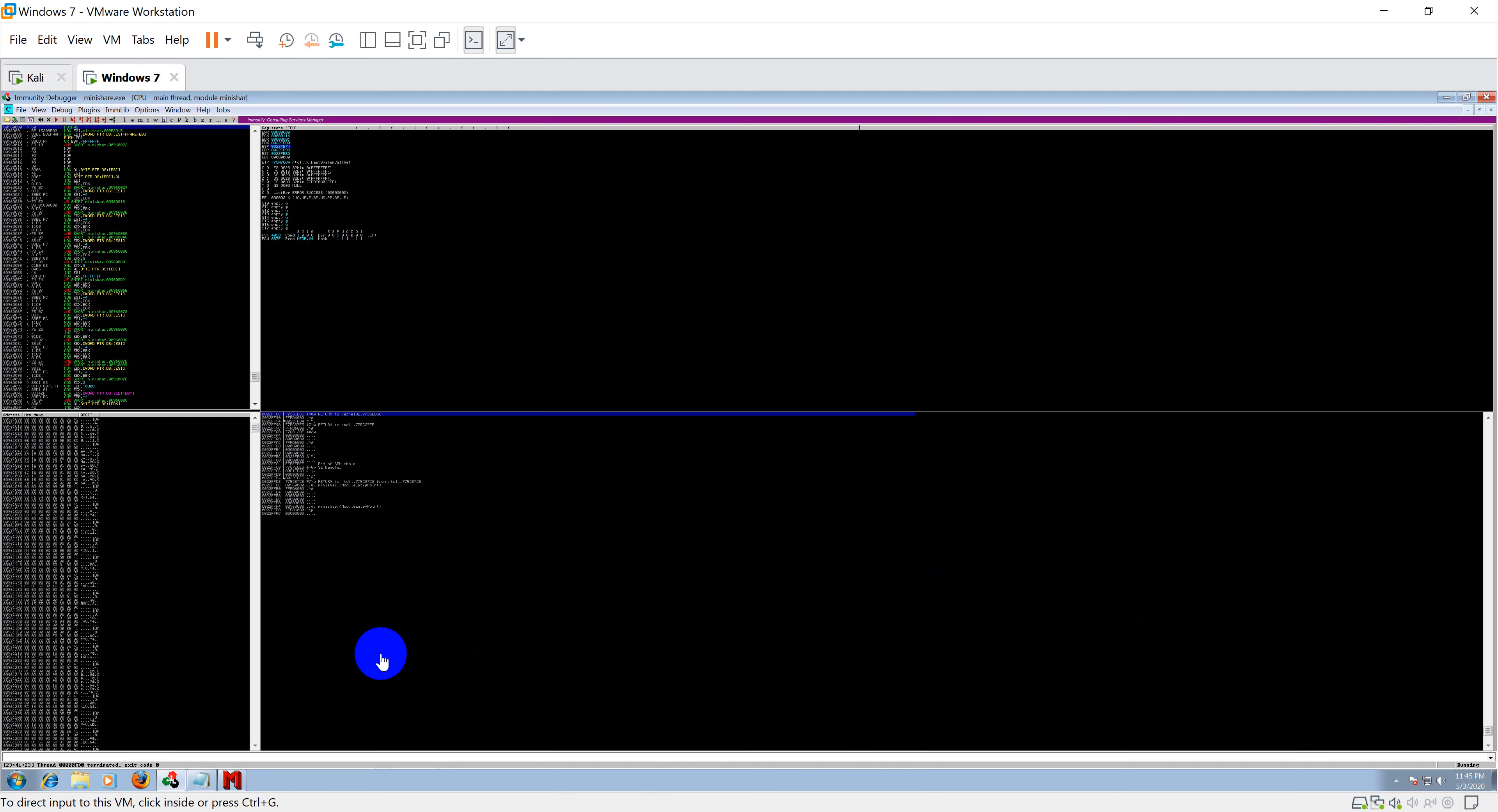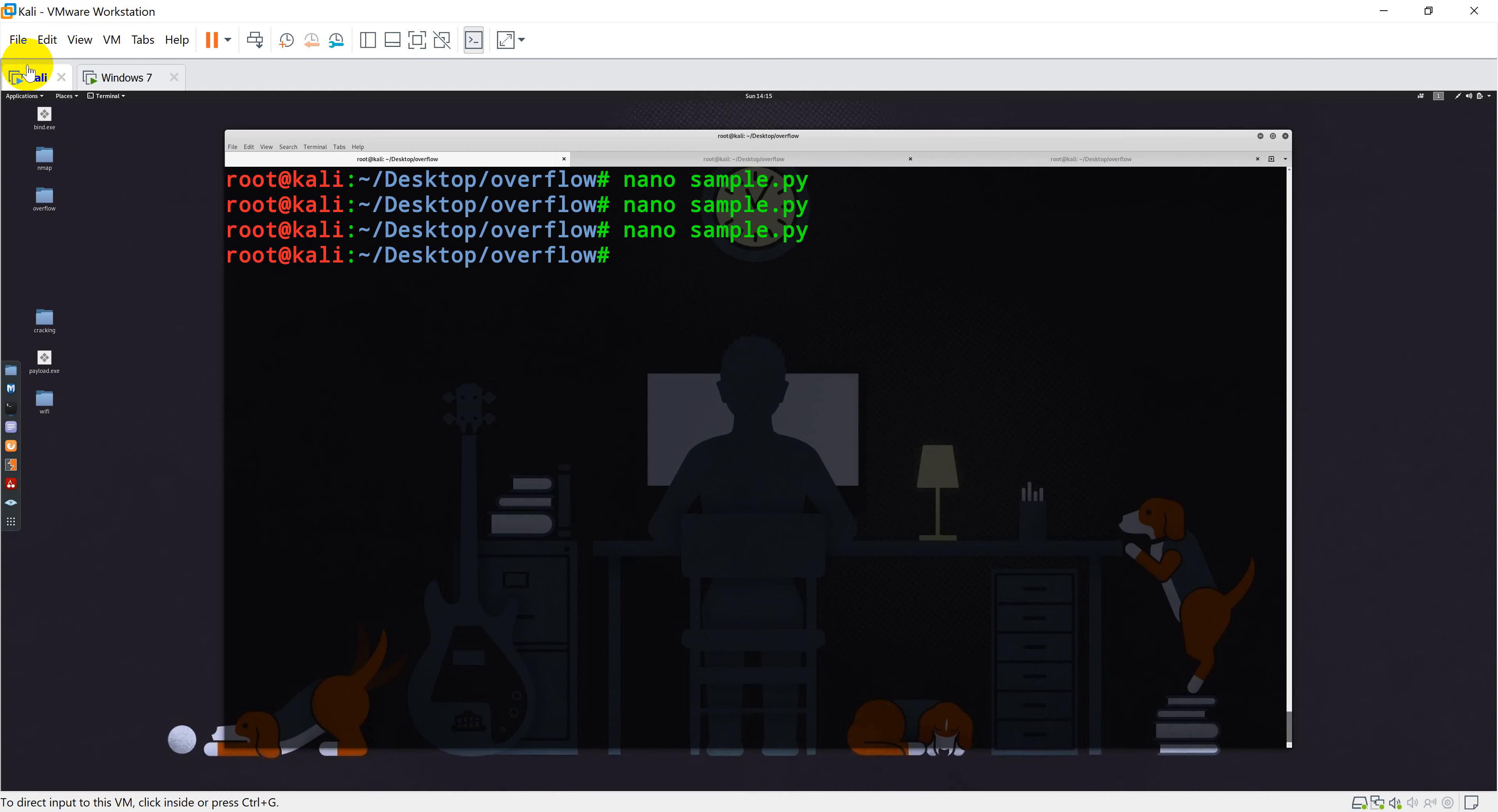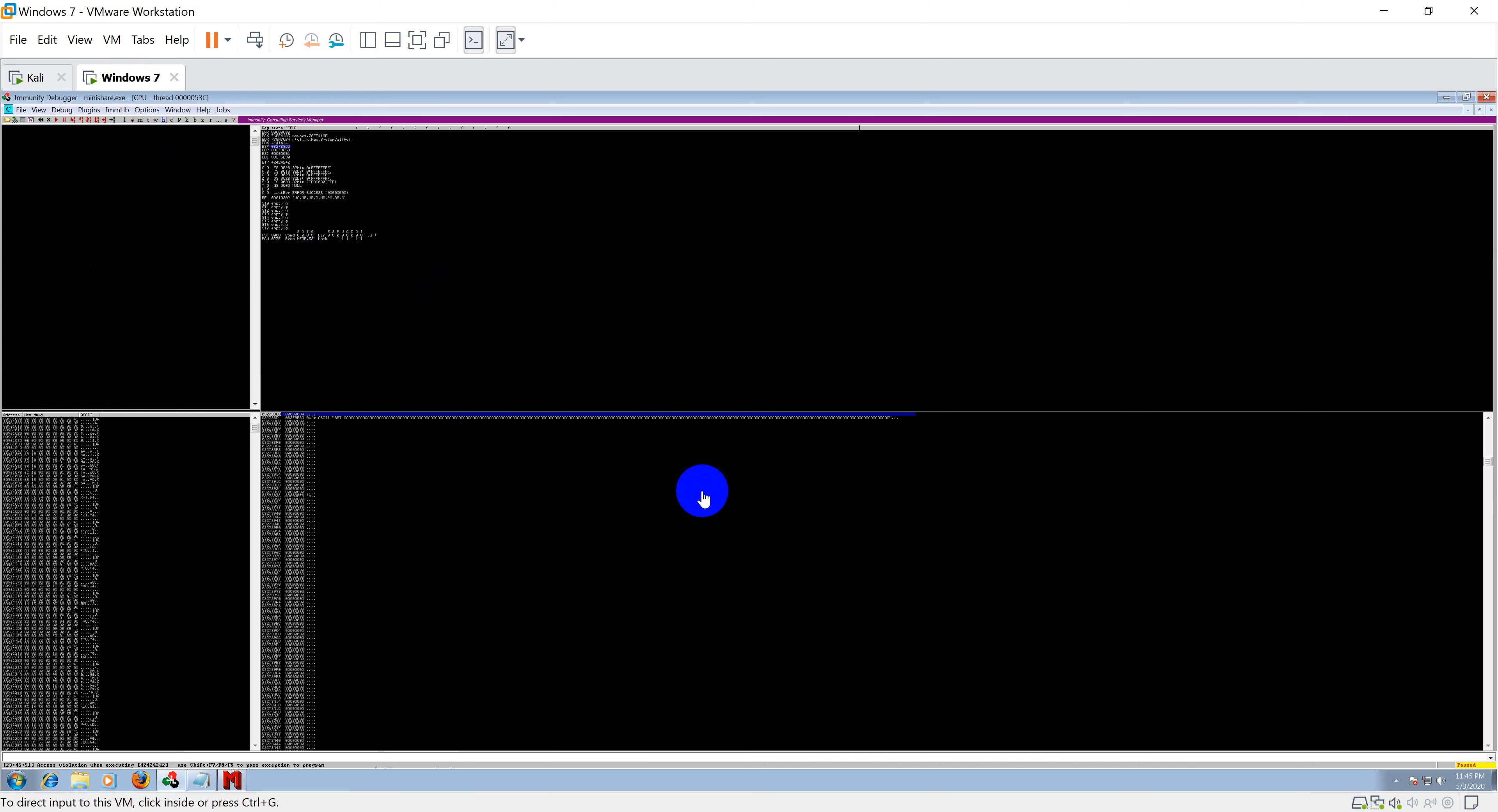Since I have already attached my immunity debugger to my program, I will simply go ahead and run this script against our target. As soon as I run it, it should crash. It has crashed and our EIP is overwritten with 4242.